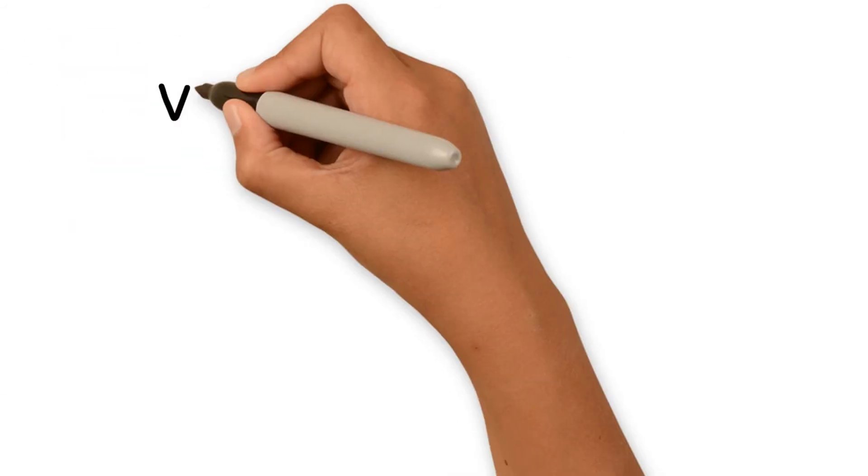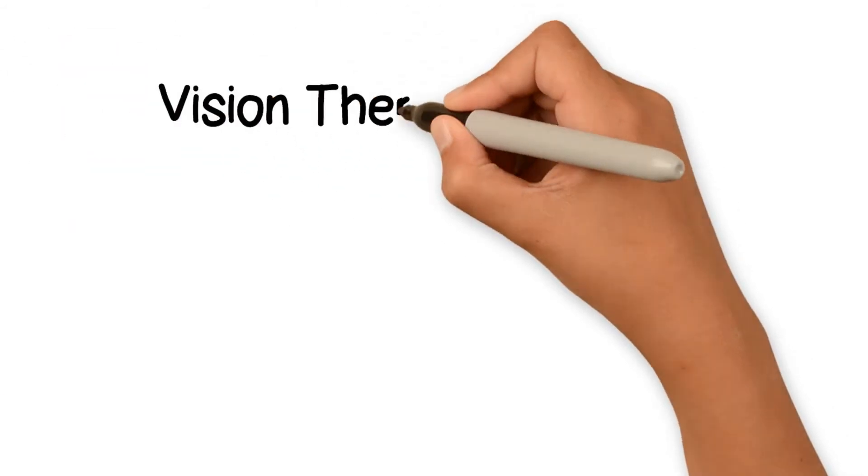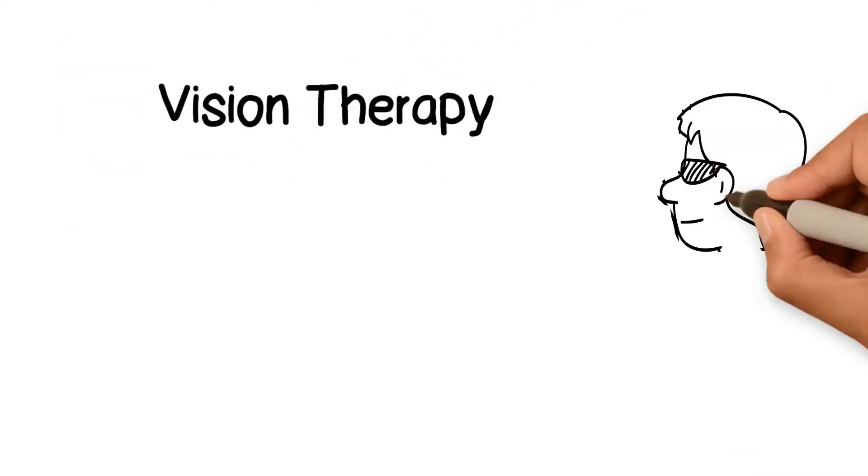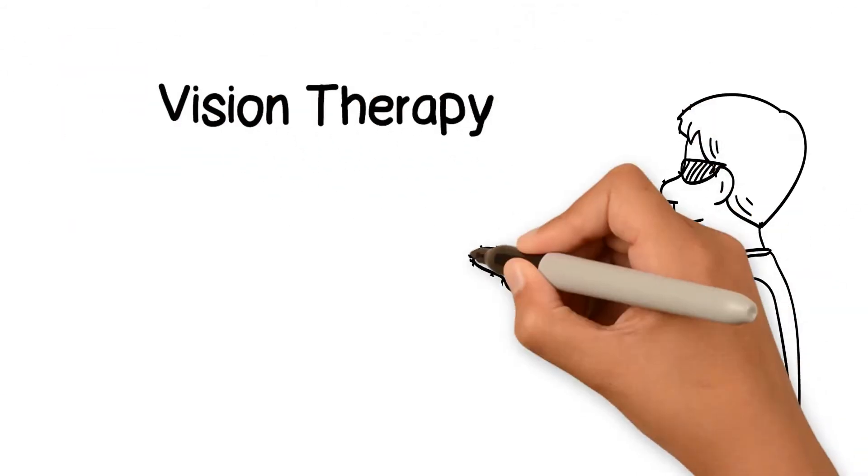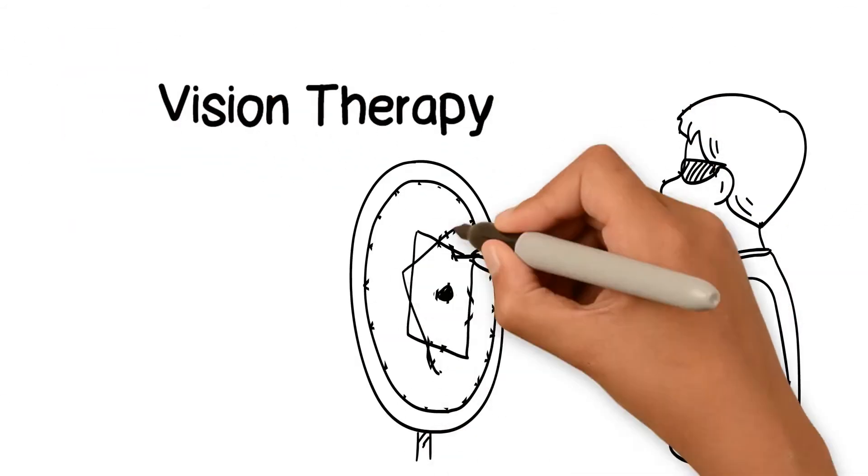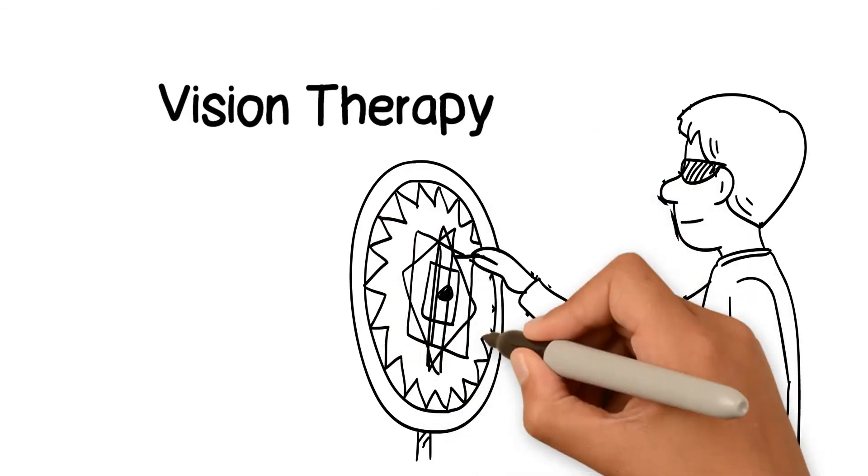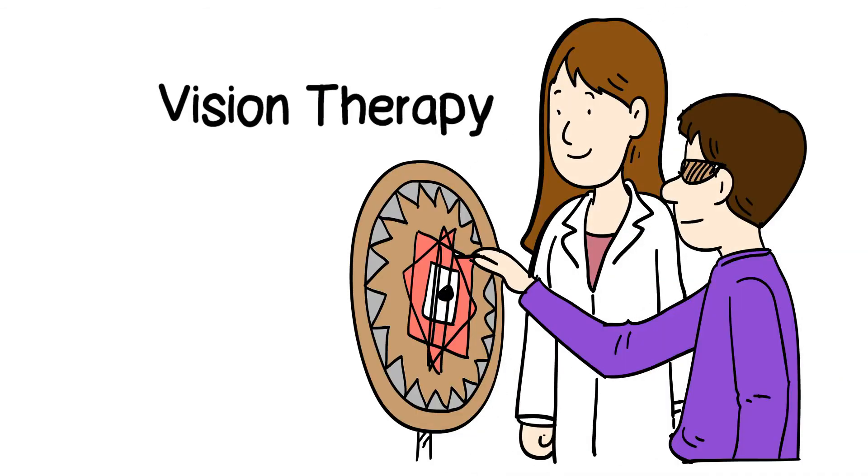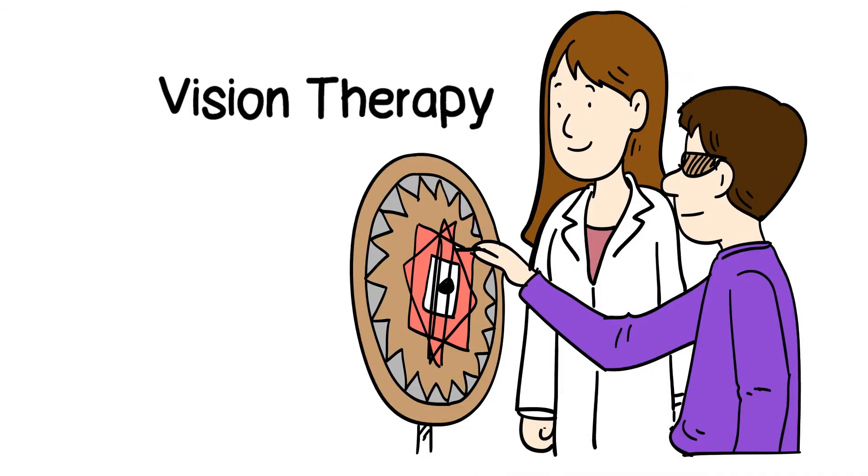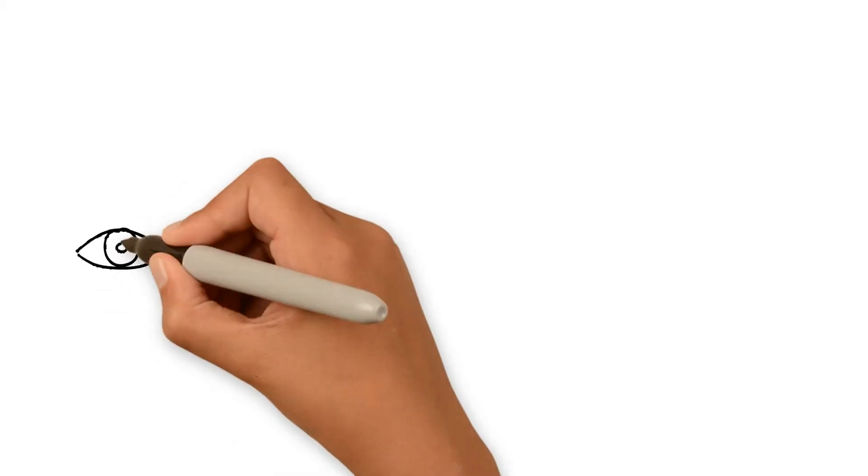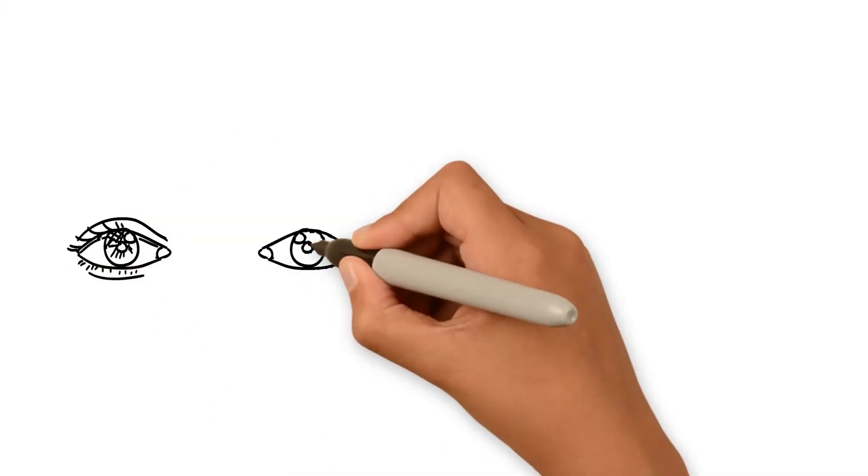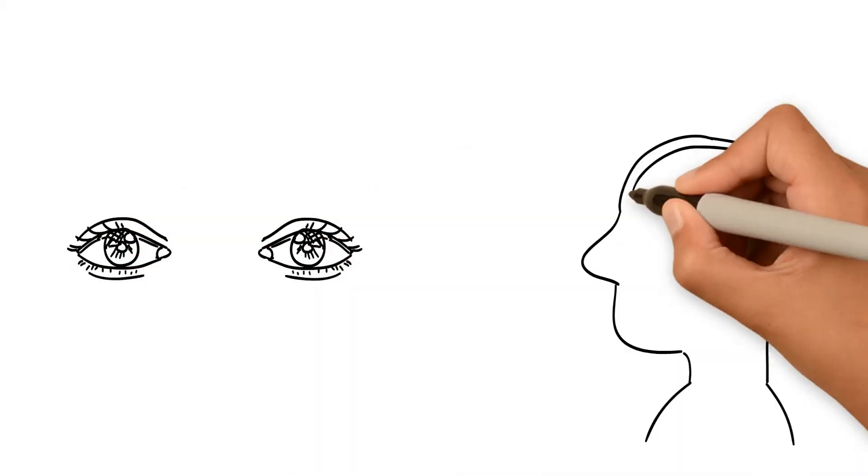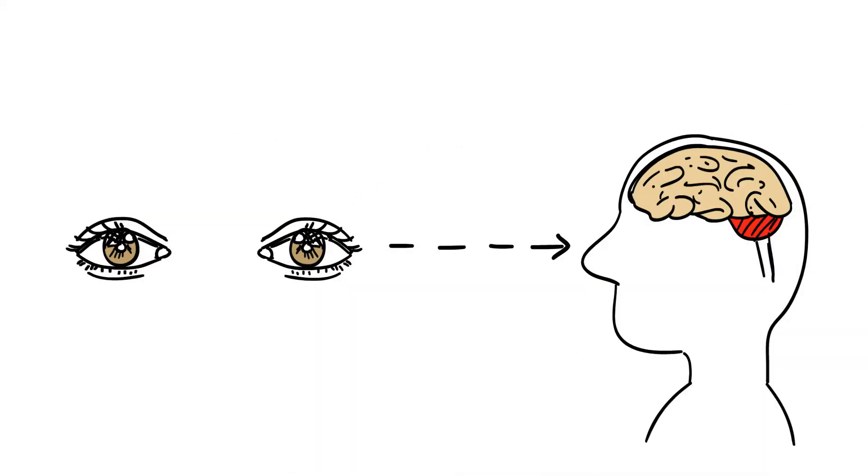These skills can be improved with vision therapy. Vision therapy is similar to any other kind of rehabilitation therapy, only for your eyes. Activities are used to train the eyes and brain to work together to see more efficiently.